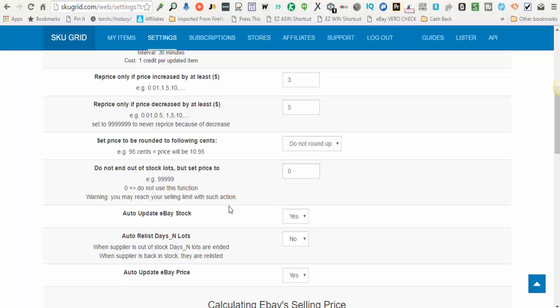The next option, auto-update eBay stock. Choose yes or no here. This is if you want SkewGrid to control whether or not your item is active on eBay or if it's ended or out of stock.